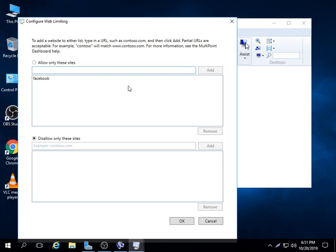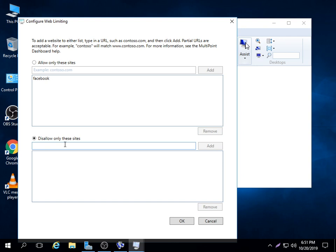Then when I click add, this implies this site will be always allowed on the user account site. But if I don't want people to access Facebook within the working hours, I'll just go under disallow only these sites. I'll type in Facebook, Facebook.com. Then I'll say add. Then here I'll remove it.